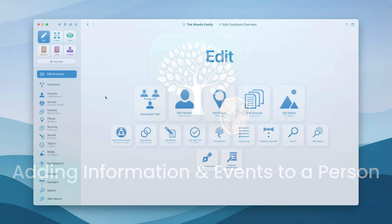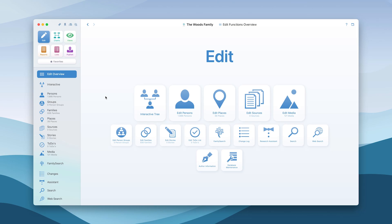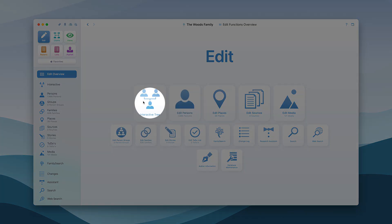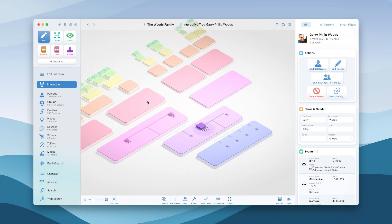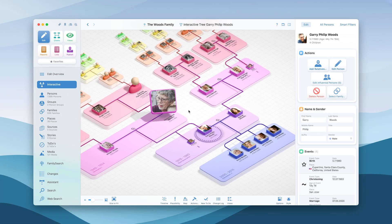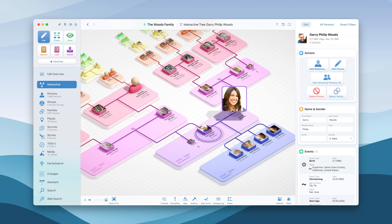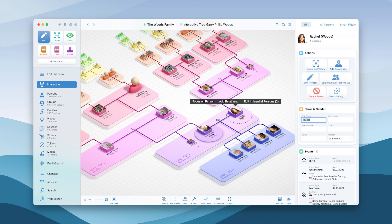In MacFamilyTree, most information about a person can be entered from several menus. However, the interactive tree is the best place to edit all information fast and effortlessly.